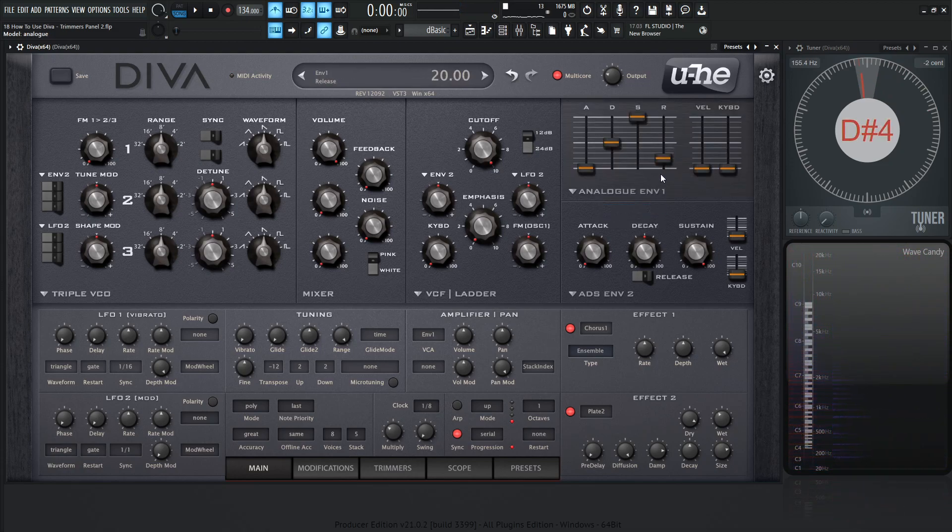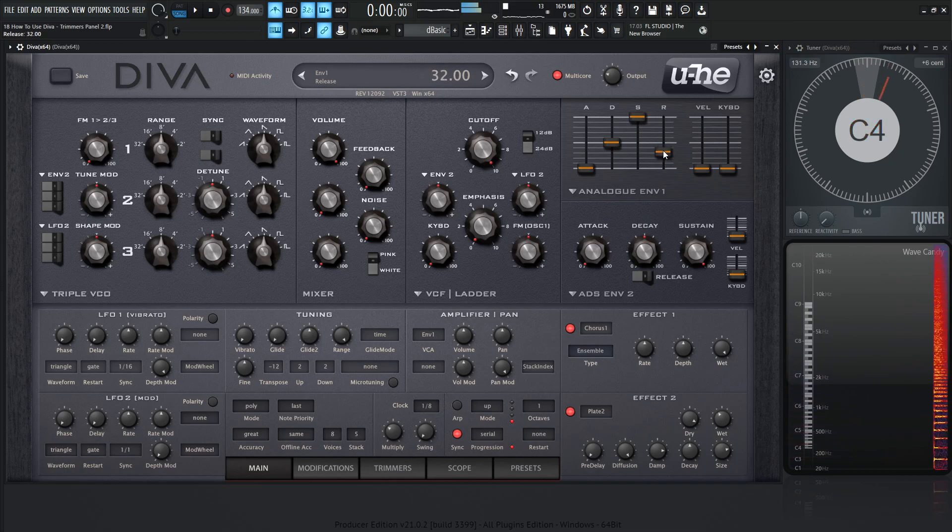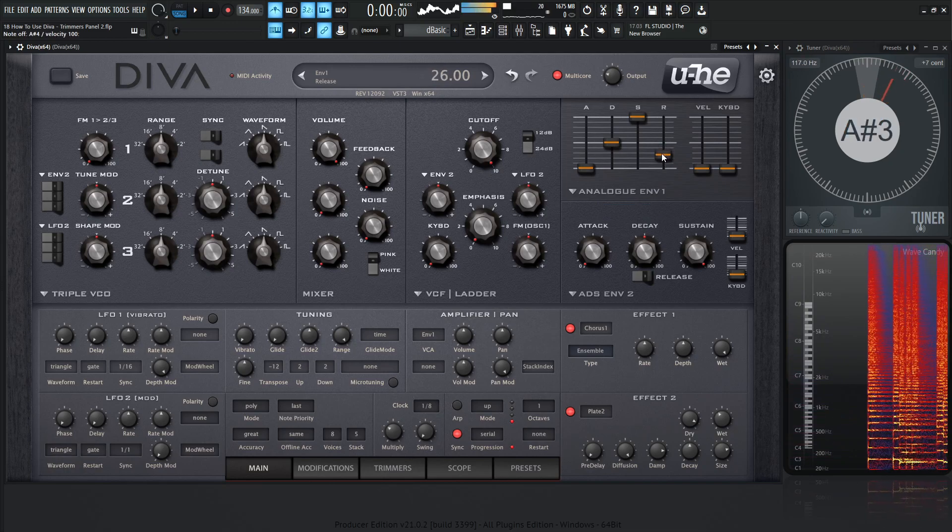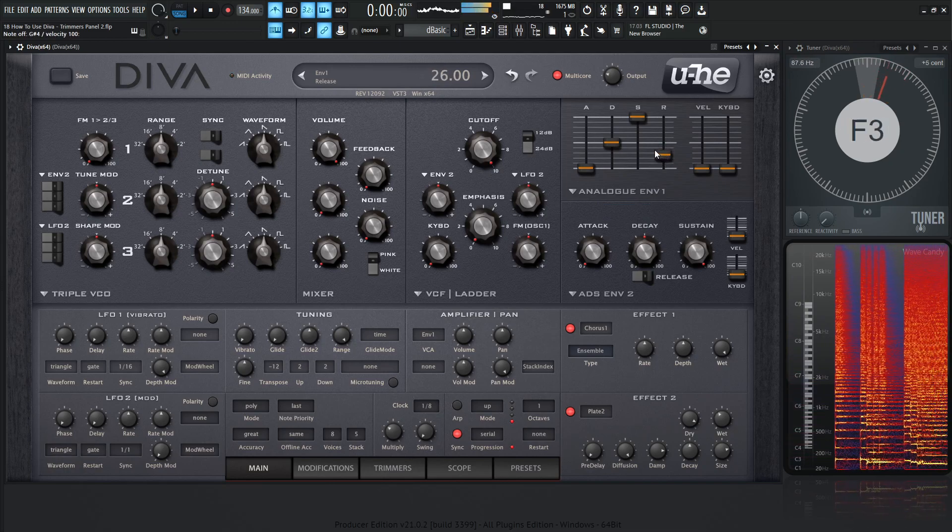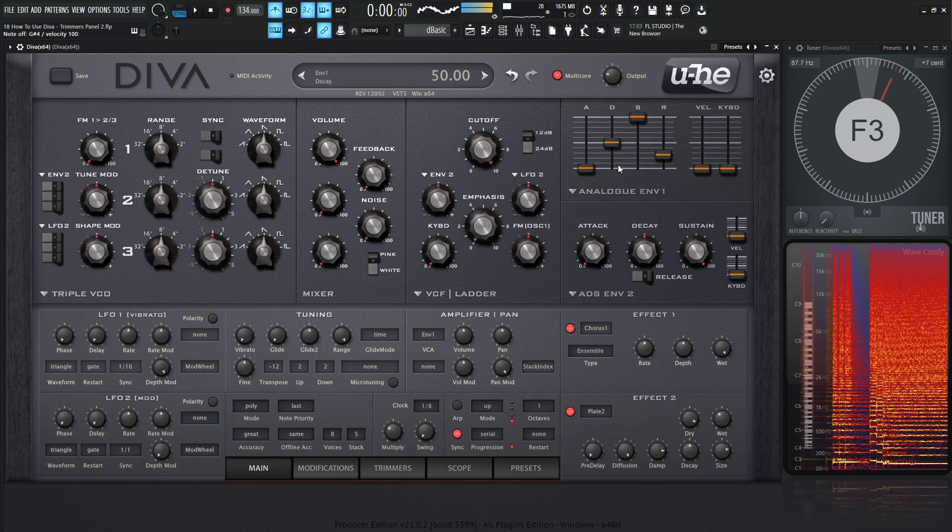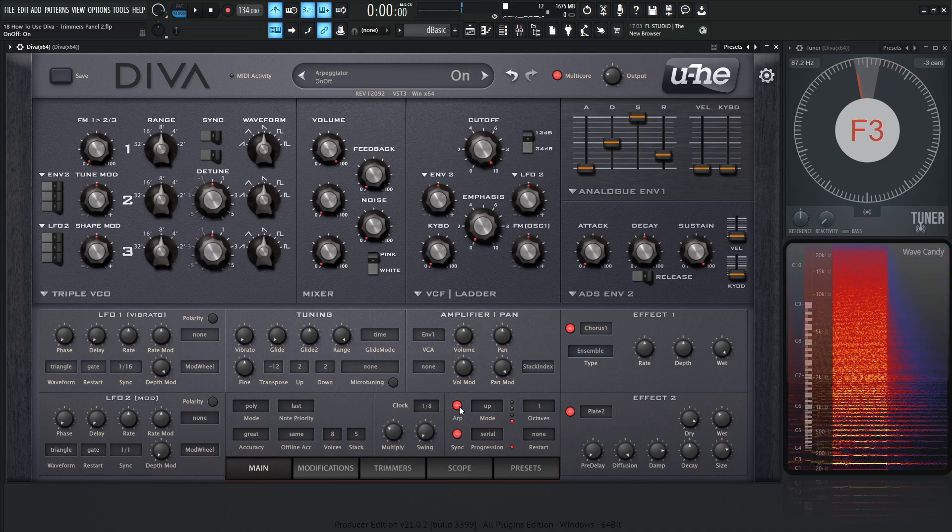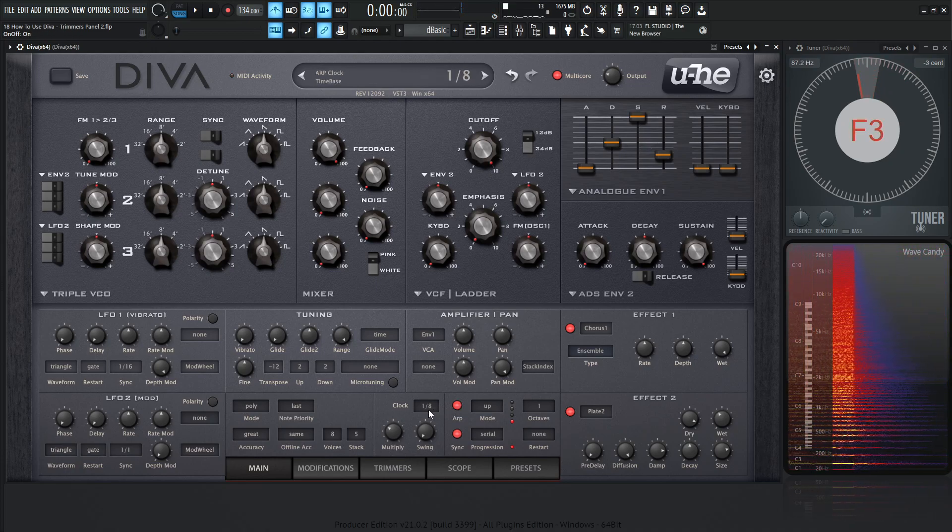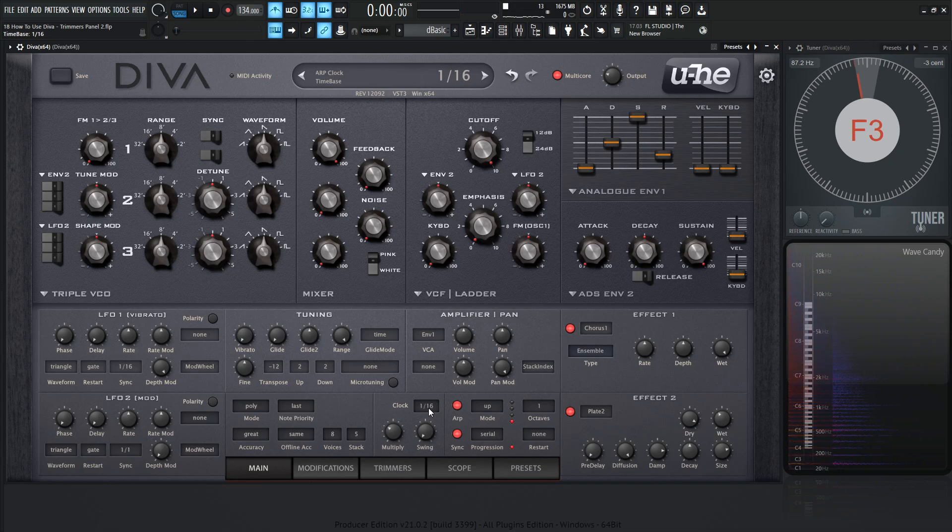So let's go to analog. Let's increase the release a little bit. And now it's easy to create an arp here and maybe go one over eight or one over 16.